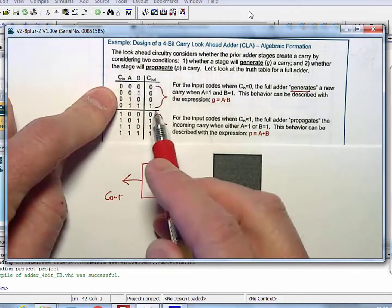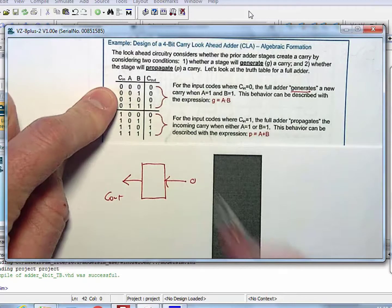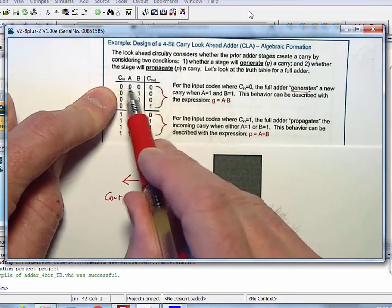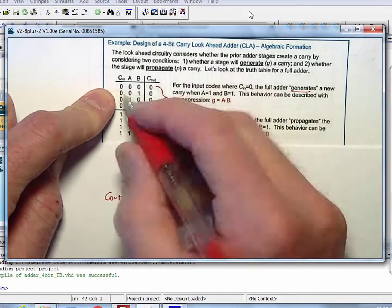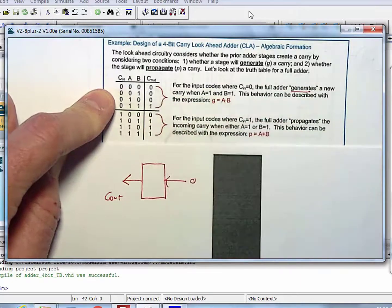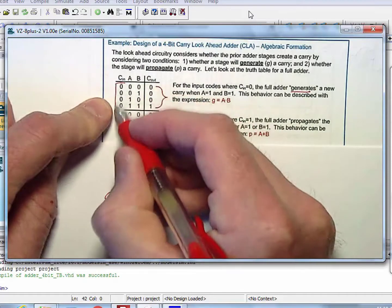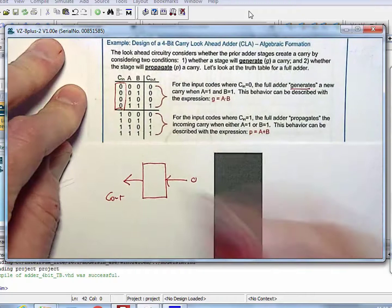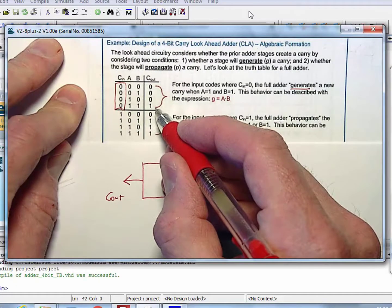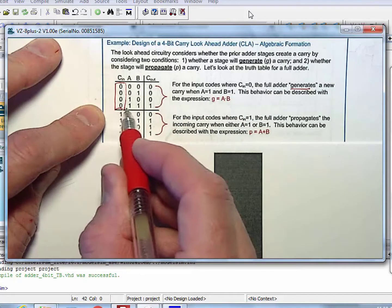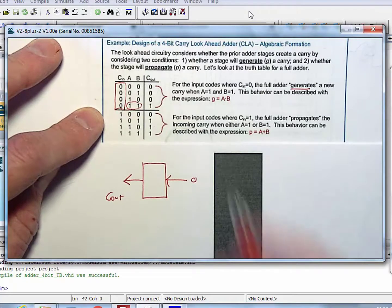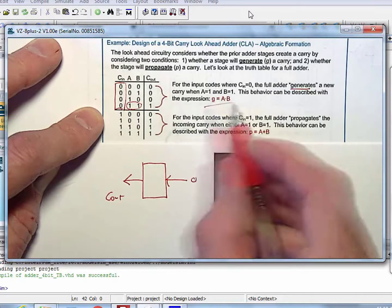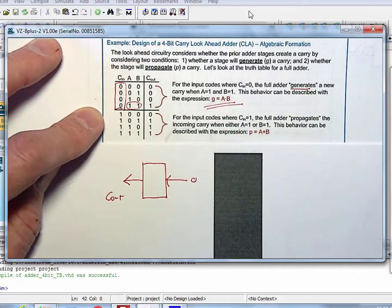If you look at the truth table for the carry out of a single bit adder, it's pretty simple. For when there is no carry in, in what situation do you actually generate a carry out? It's only when A is 1 and B is 1. So you can come up with this generic expression that says the generate logic for any positional adder is A AND B.